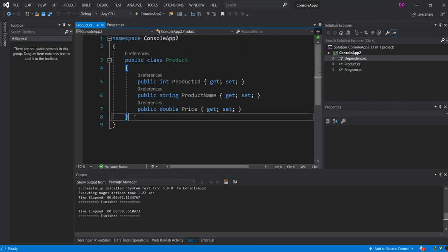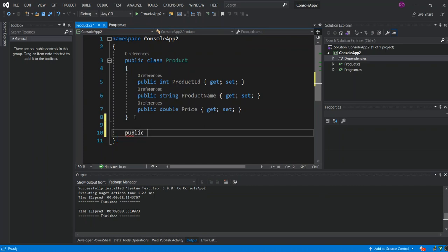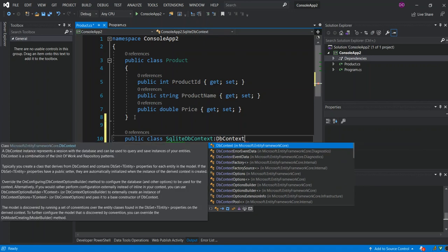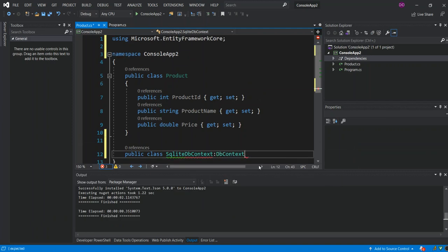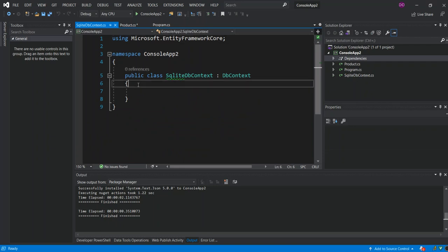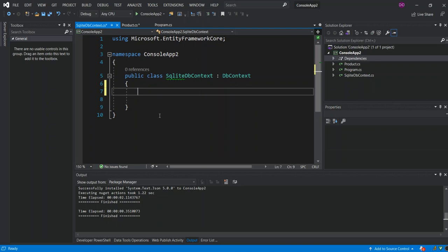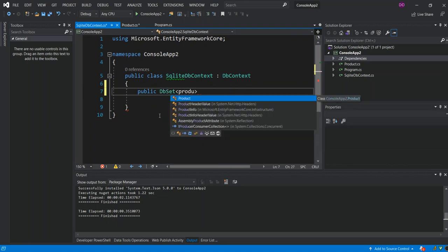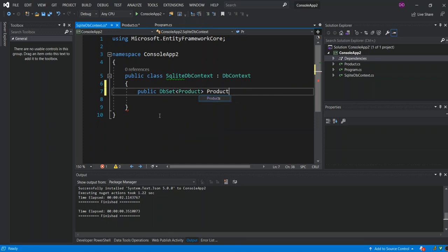We create a new public class called SqliteDbContext, which inherits DbContext from Microsoft.EntityFrameworkCore. We move it to SqliteDbContext.cs. Inside the class we add a public DbSet property of type Product called Products with a get and set accessor.